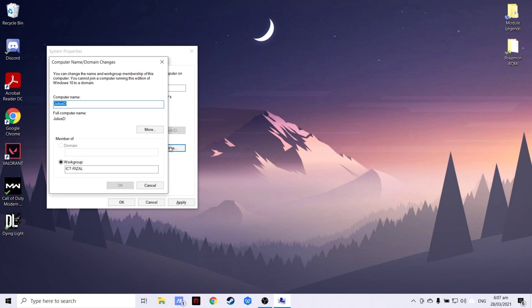I would like my computer's name to be Gratia J and my workgroup will be MyCity CSS Zelle. After that, press OK and wait.